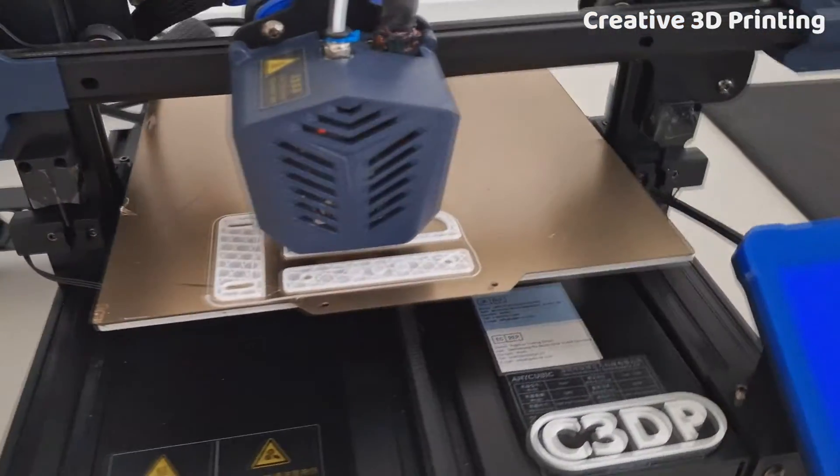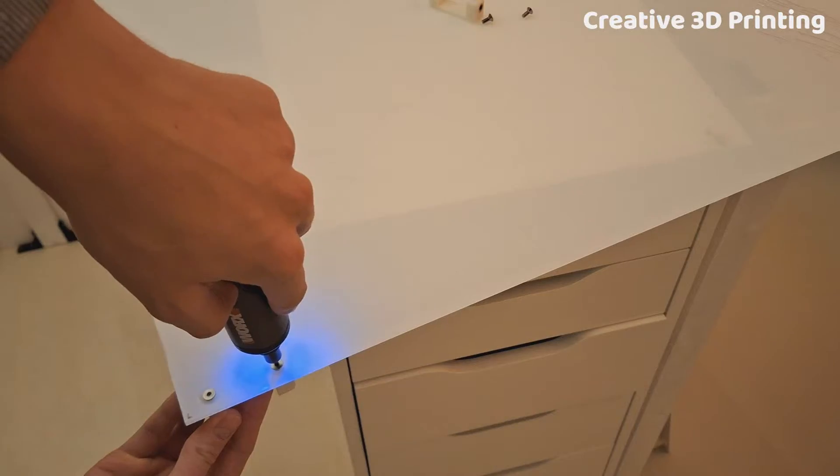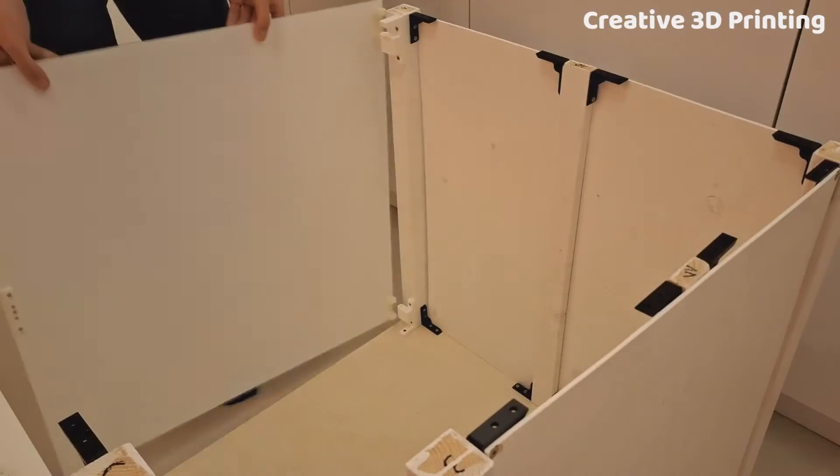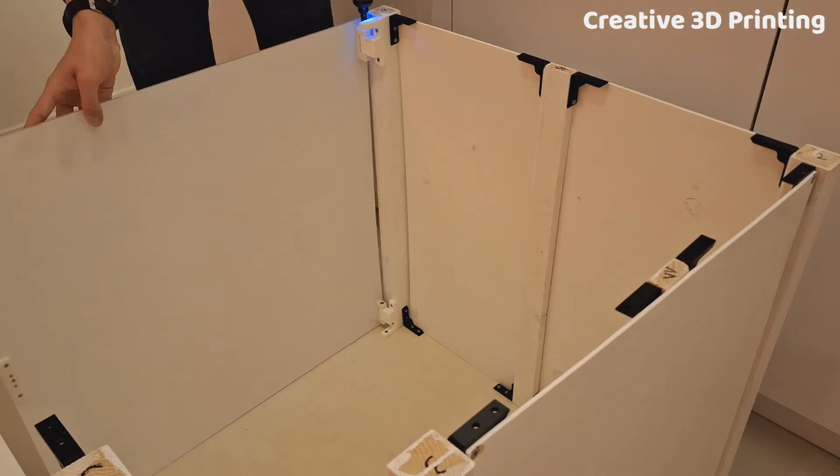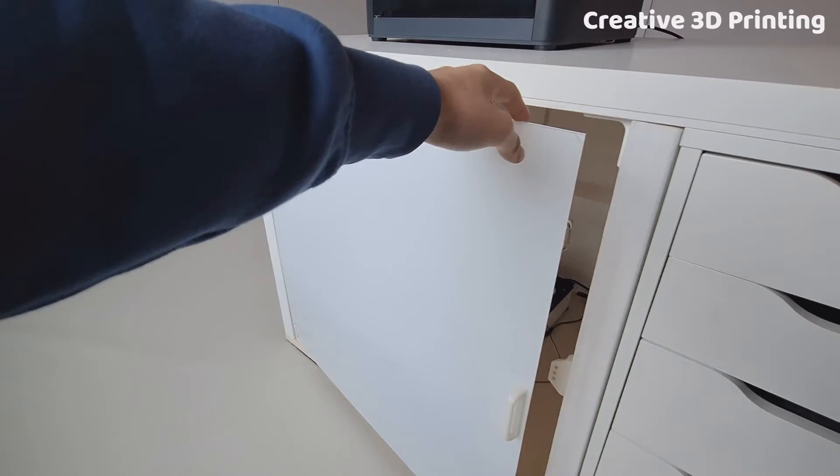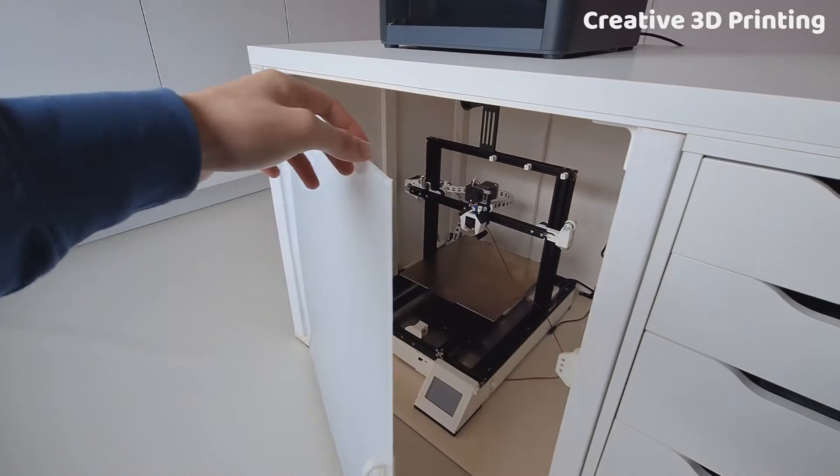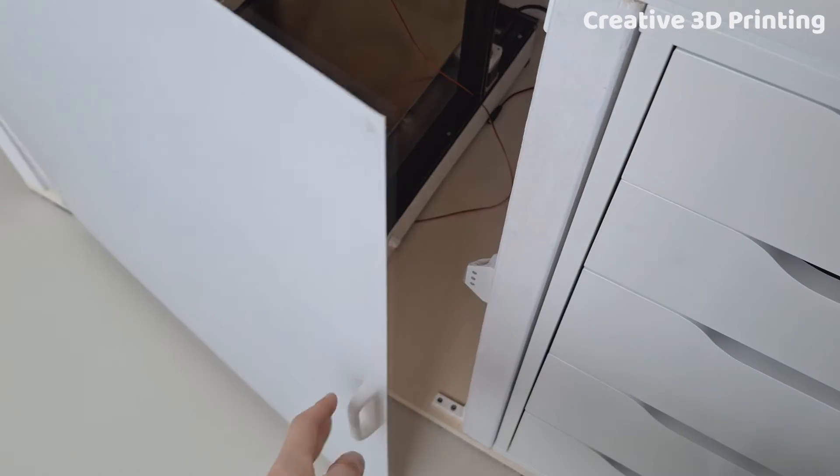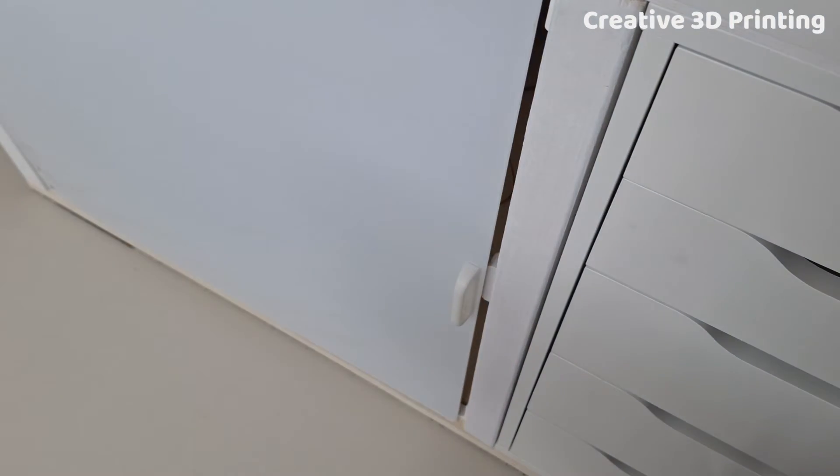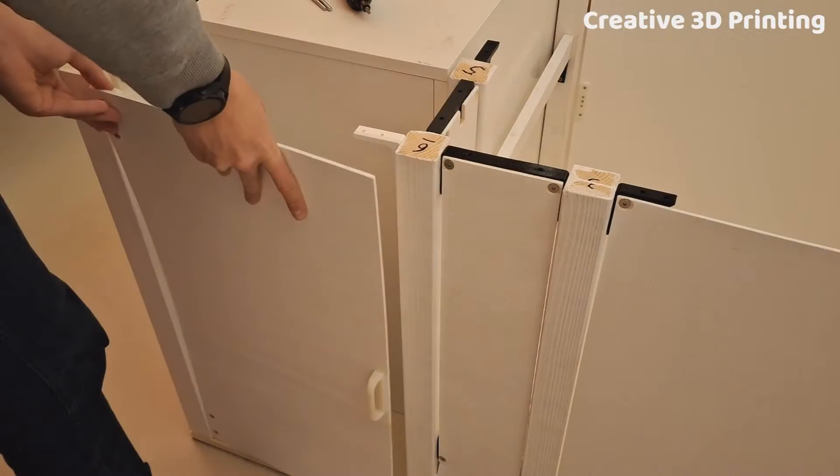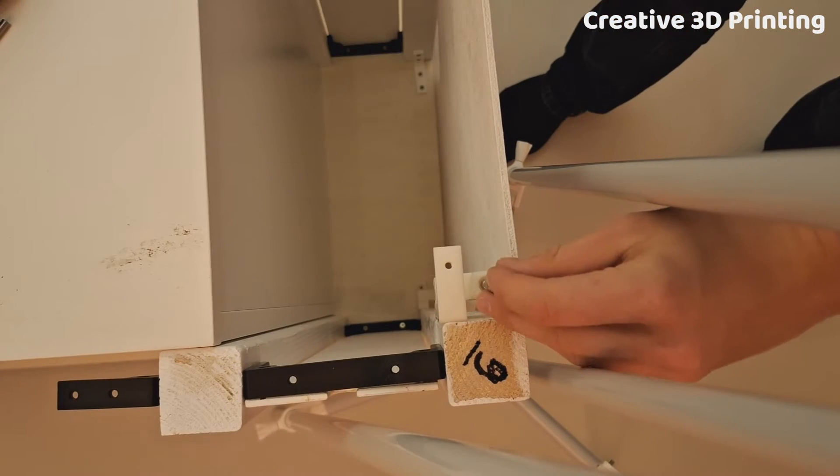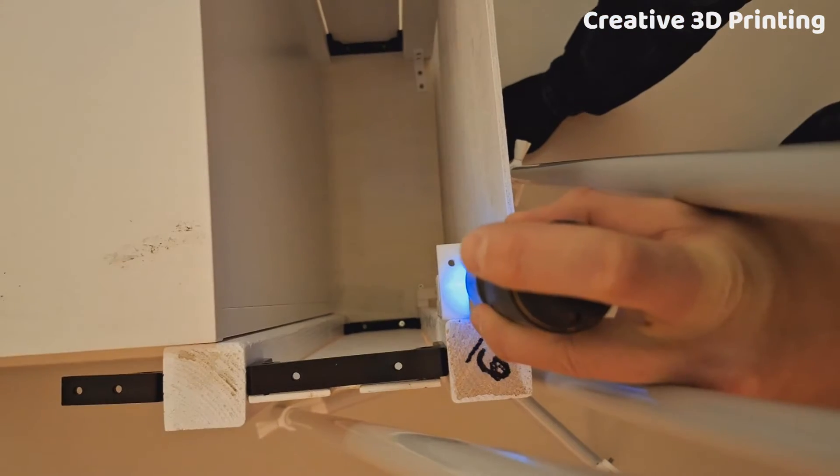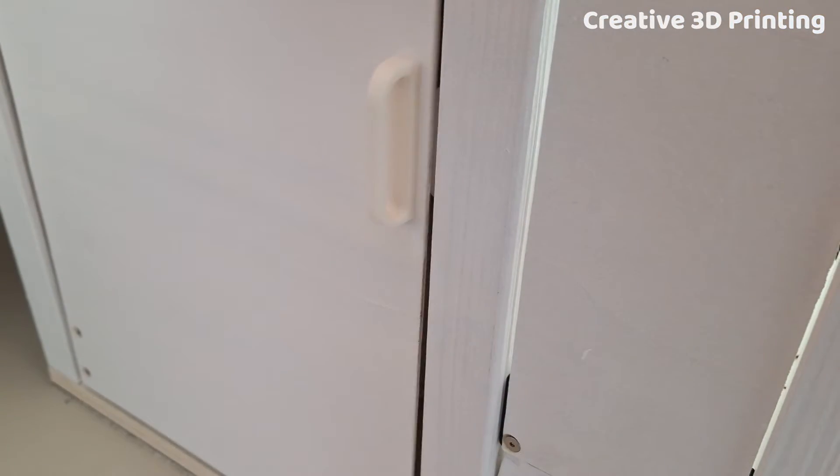The plexiglass door is attached with self-made printed hinges. The door makes it possible to operate the printer easily. Magnetic latches keep the doors closed. At the back I added a wooden door with a stainless steel shelf.